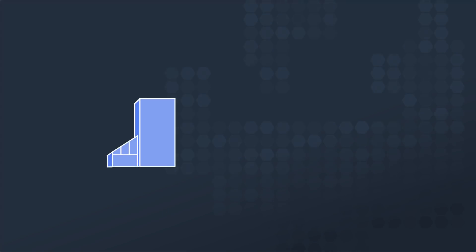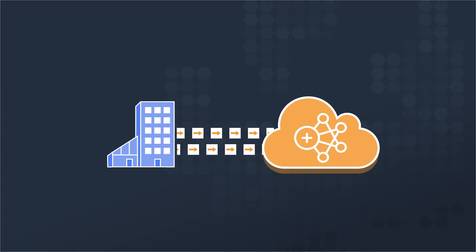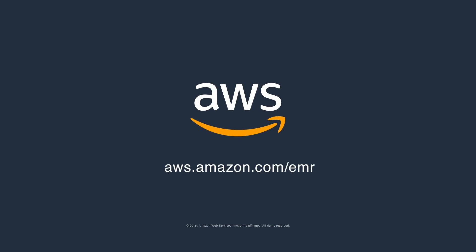It's no wonder why there are more customers migrating their on-premises Hadoop and Spark deployments to Amazon EMR than ever before. Try Amazon EMR today. It's the fastest, easiest, and most cost-effective way to get started with Spark and Hadoop.